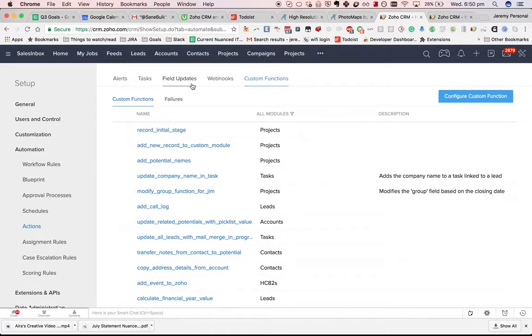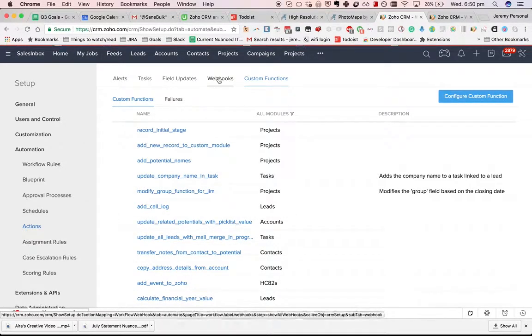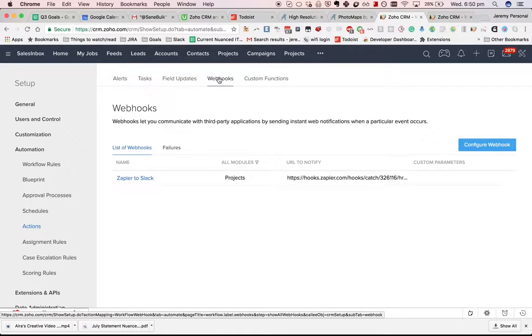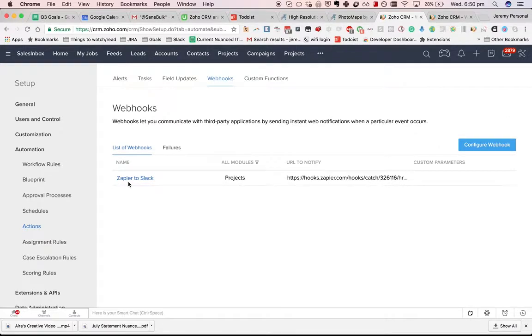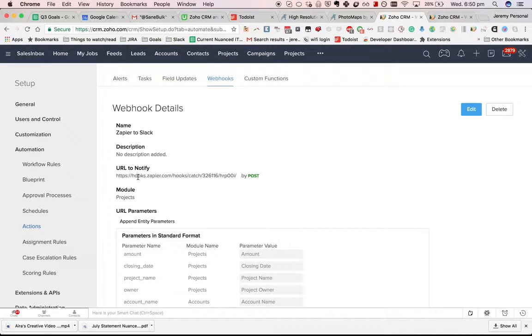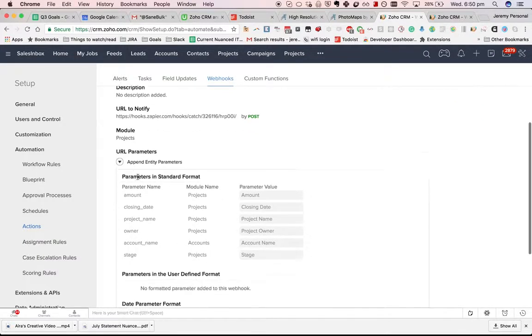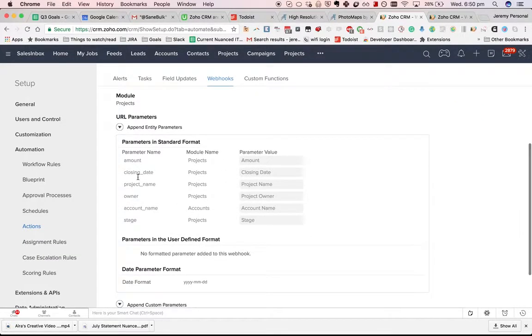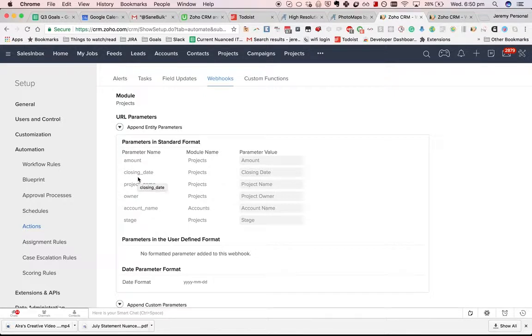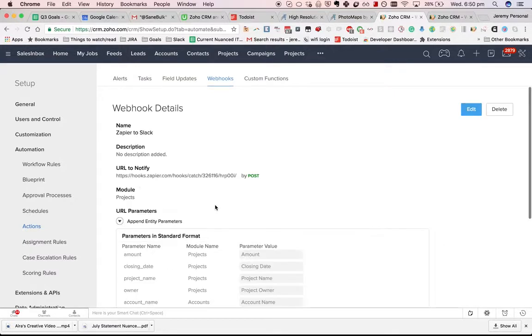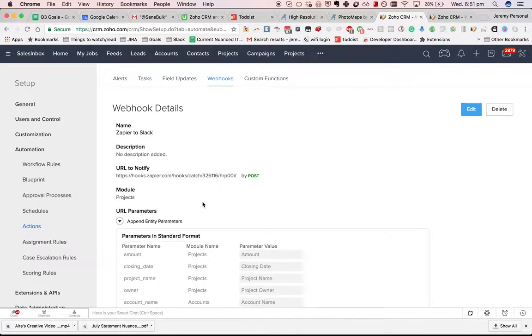Alright, let's now talk about webhooks. What is a webhook? You can see an example of one here - Zapier to Slack. What I wanted to achieve is that when a new deal is added or when any changes are made to a potential, I wanted to update that in my Slack channel. What you can do is via a webhook, you can interact with another API.